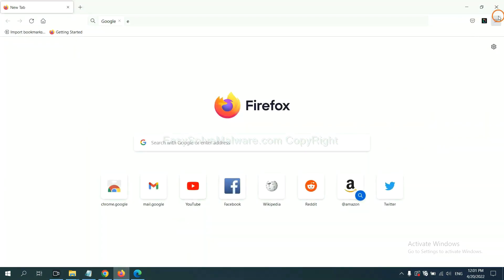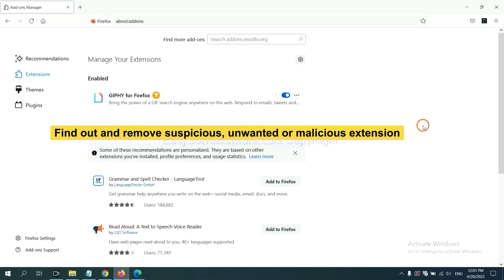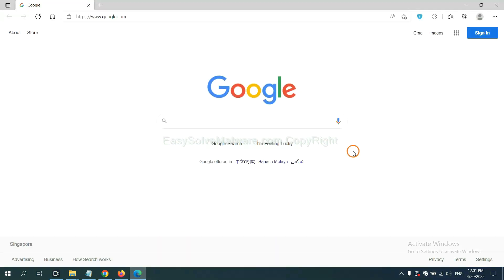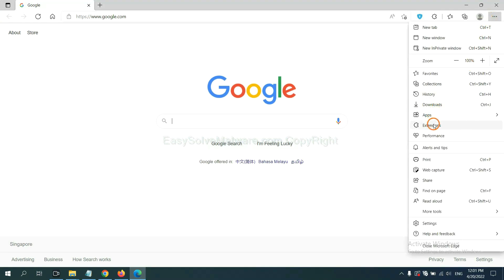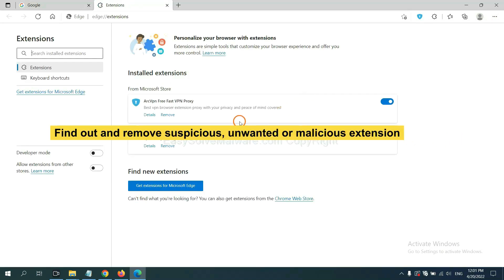On Firefox, click the menu button, then navigate to Extensions and find and remove any suspicious extensions. Click Remove. On Microsoft Edge, click the menu button, right-click on an extension, and click Manage Extensions. Delete all suspicious or unwanted extensions and click Remove.